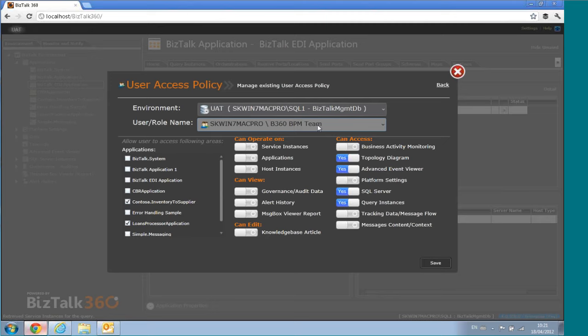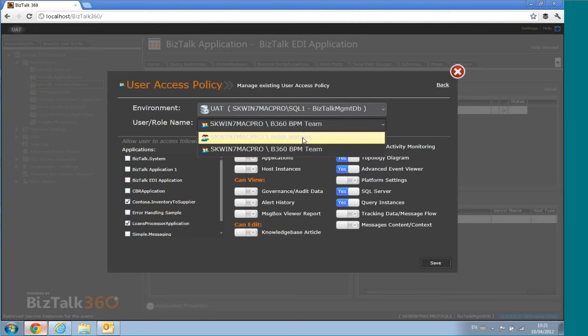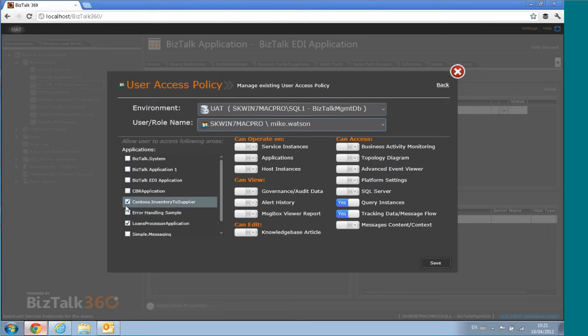You can assign permissions at the user level or create a custom NT group. You're not restricted just to the operators group and administrators group — you can define something custom, like a BPM team or workflow team, and assign various permissions to that user or group. For instance, for Mike Watson, I've assigned only a couple of applications with very restricted access.